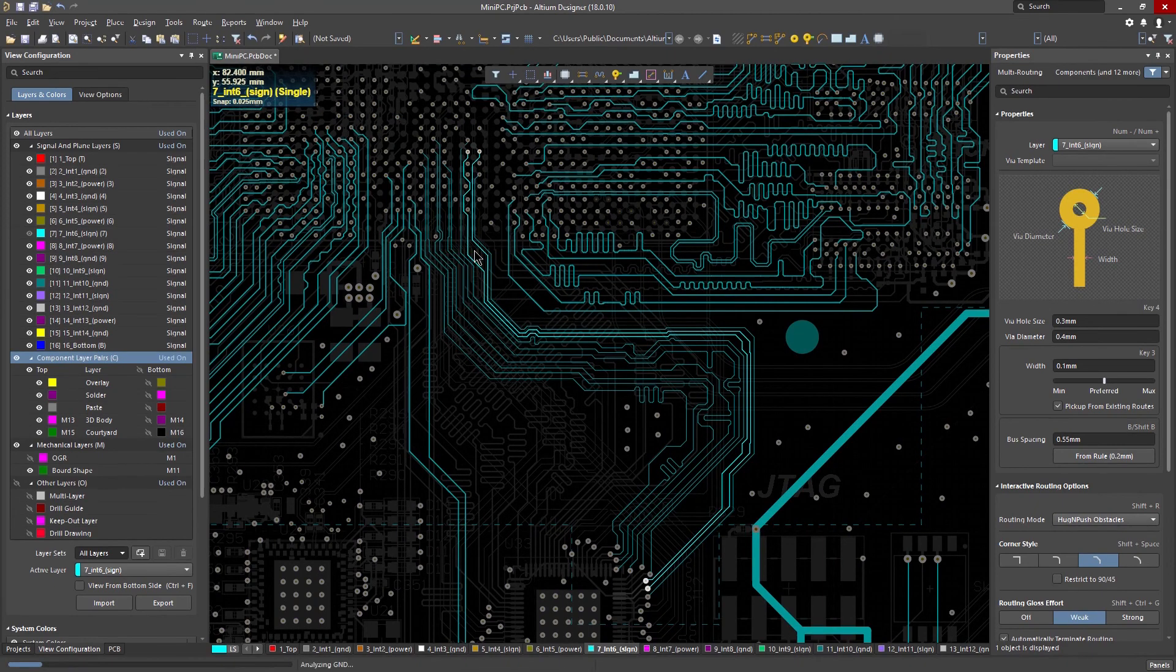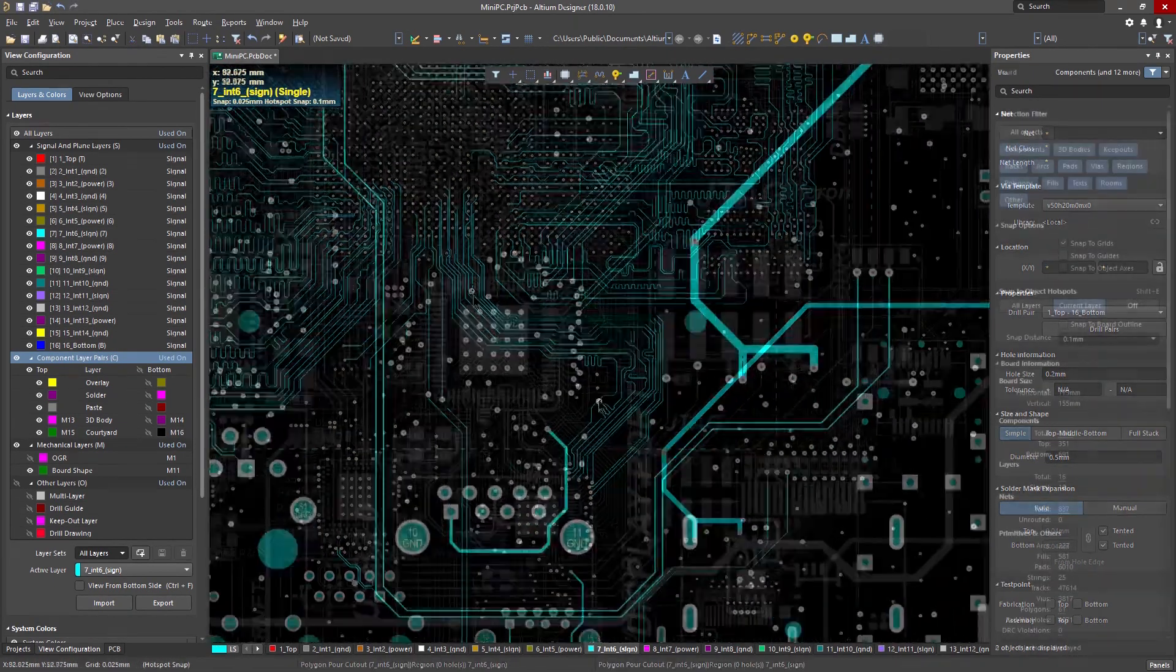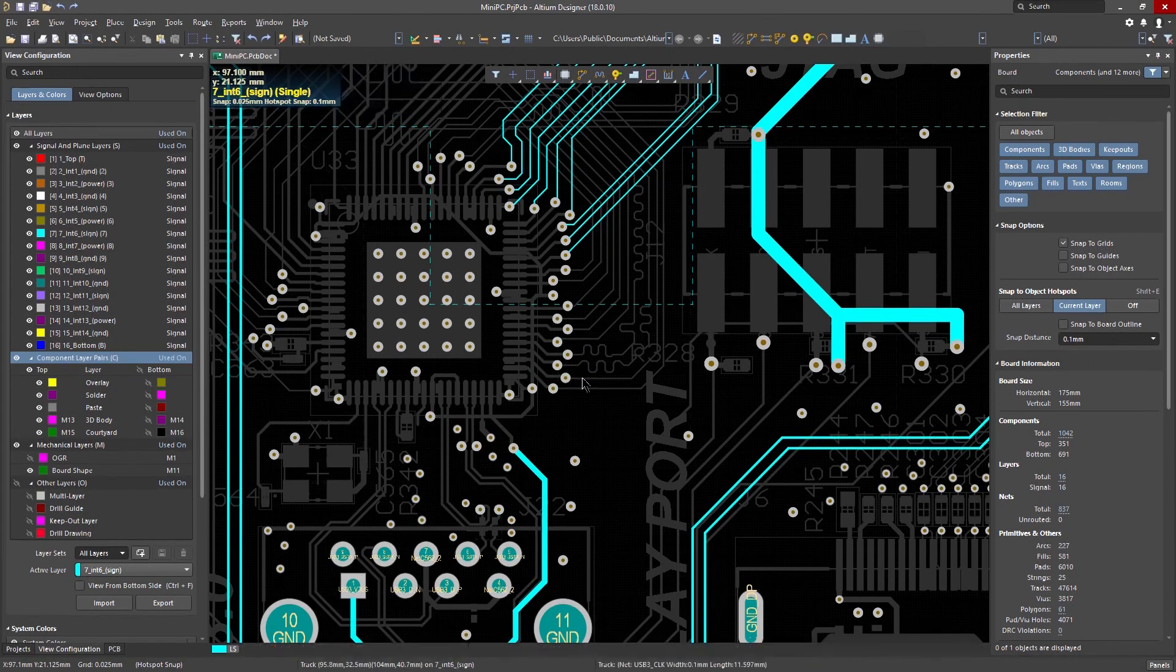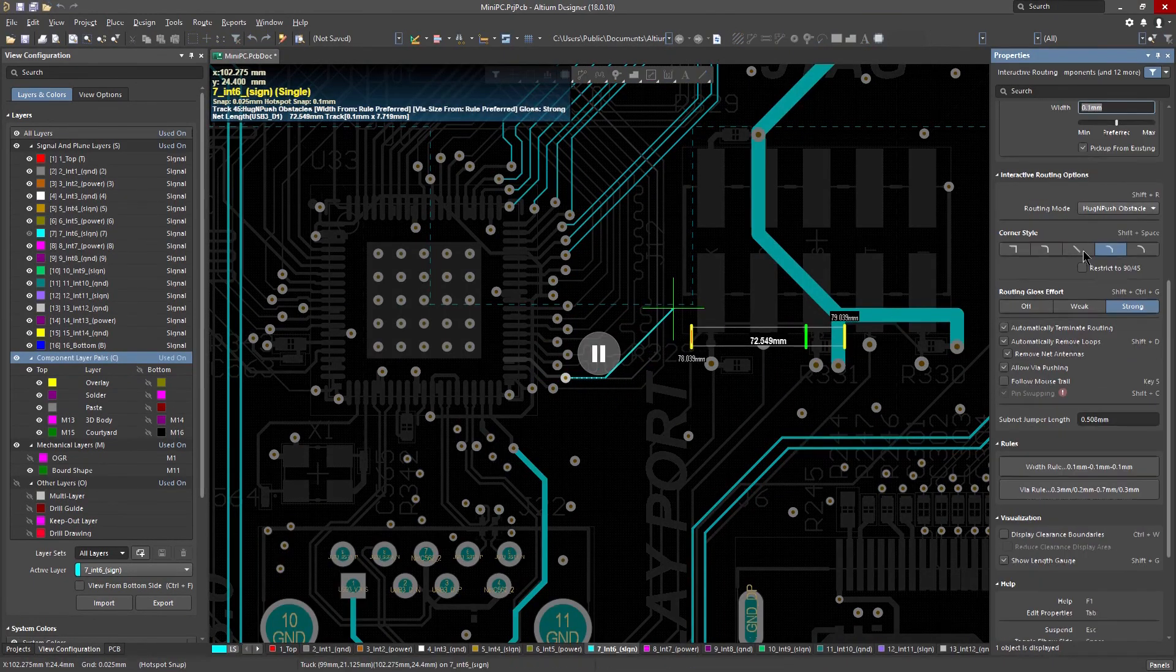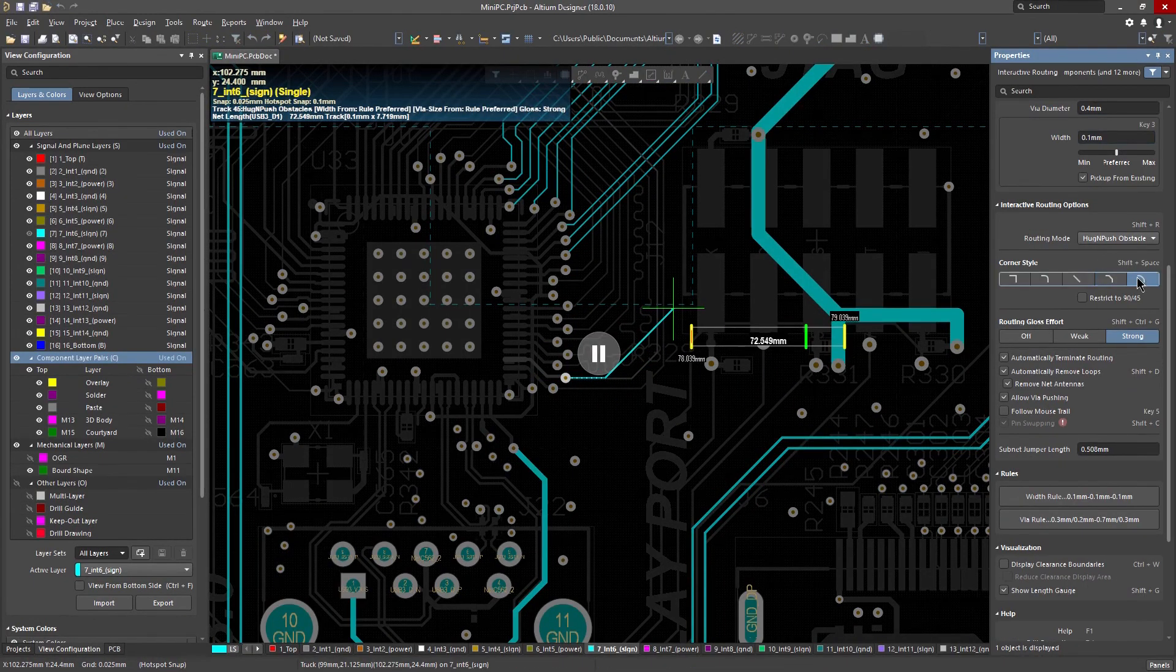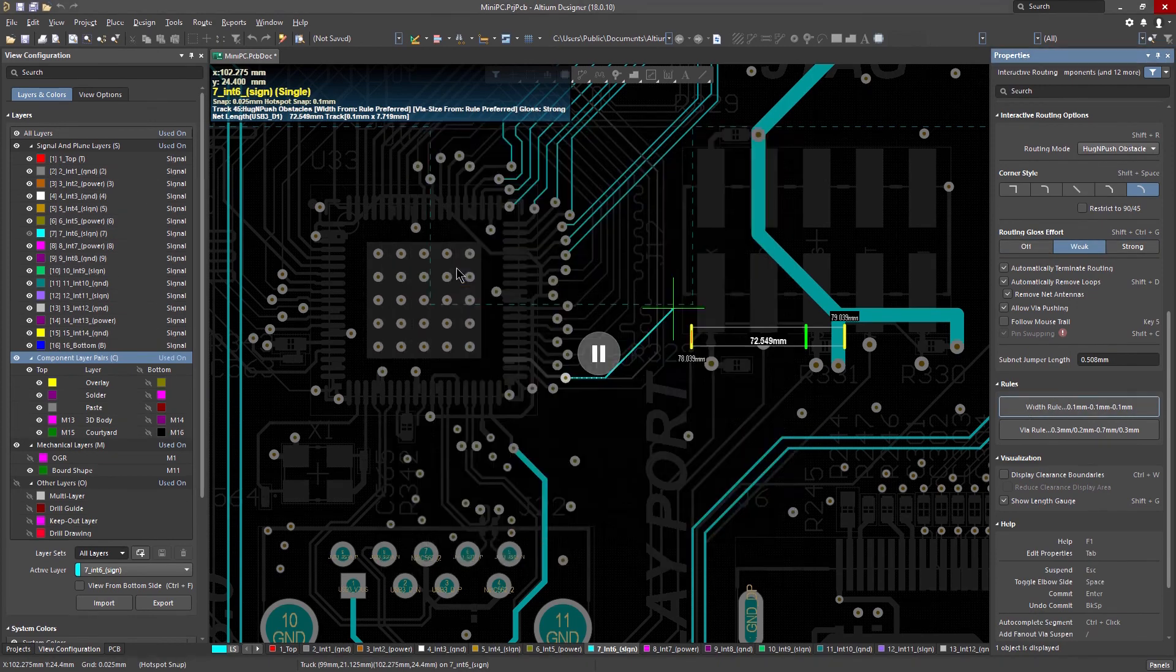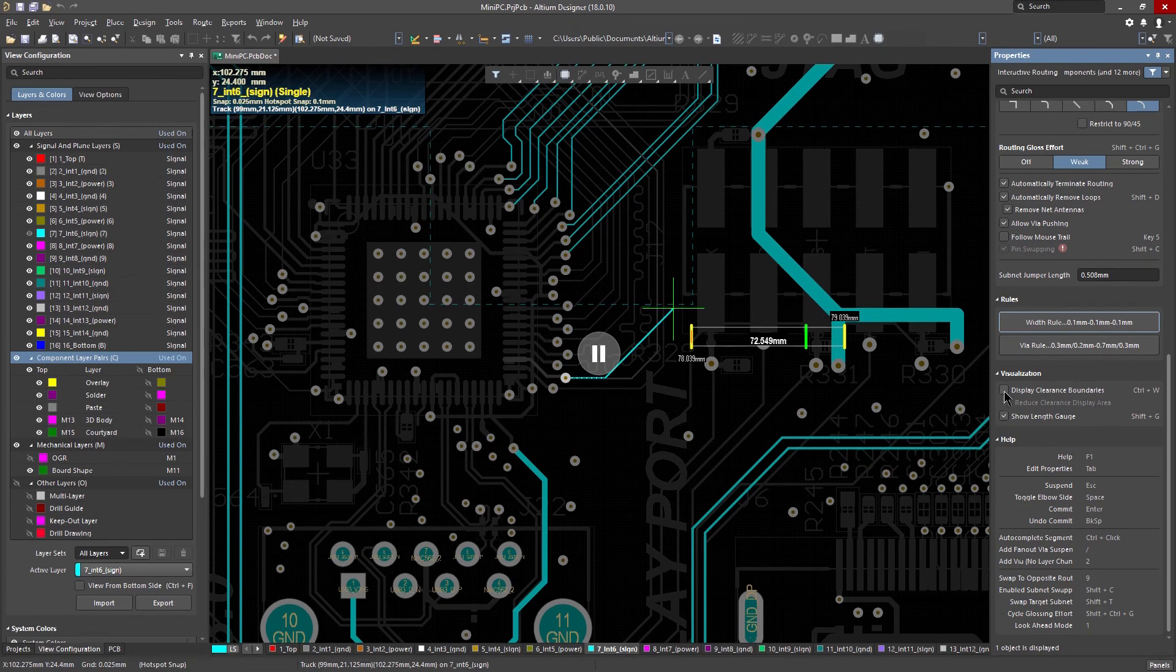And while in routing mode, you get access to all the options you need with a quick touch of the tab key. You can change your track width on an existing route, change the resolution conflict strategy, corner styles, glossing options, visual clearance, and access to routing design rules.